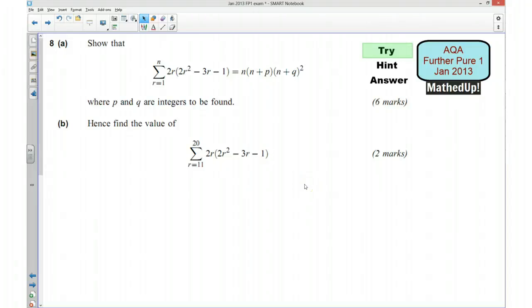Hi, this is question number 8 from the AQA Further Pure 1 January 2013 exam paper. For the first part of this video, I'd like you to try the question yourself. If you'd like to pause the video now and have a go at doing the question.